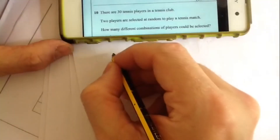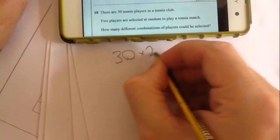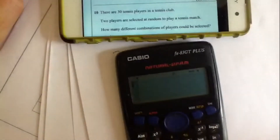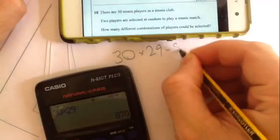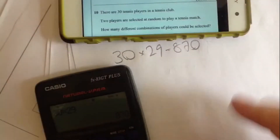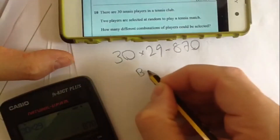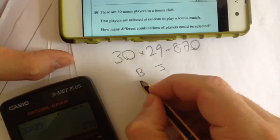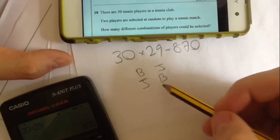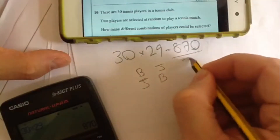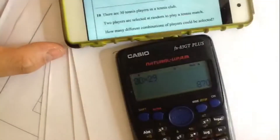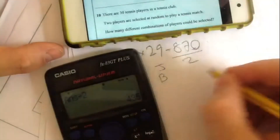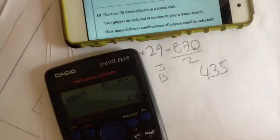There are 30 tennis players and 2 must be selected at random. First, 30 choices, then 29 remaining, so 30 times 29 equals 870. But this counts each pair twice — for example, Bill and John plus John and Bill are the same. So divide by 2: 870 divided by 2 equals 435 possible combinations.